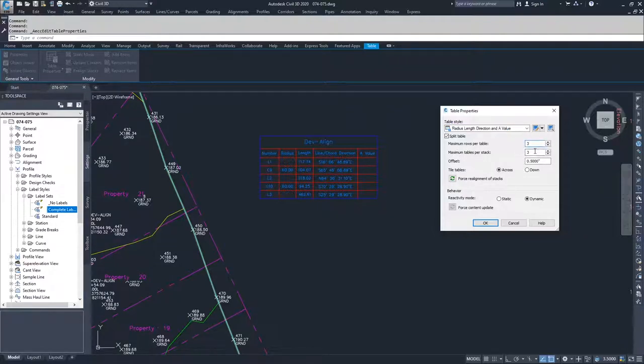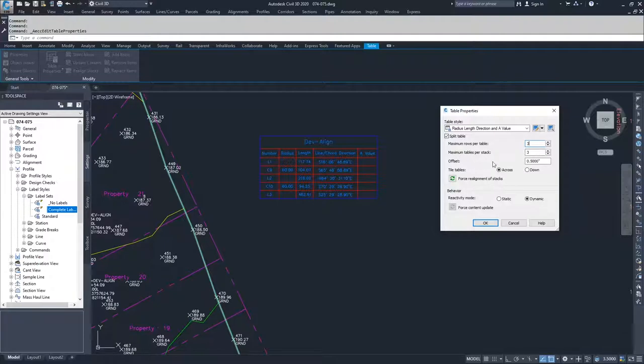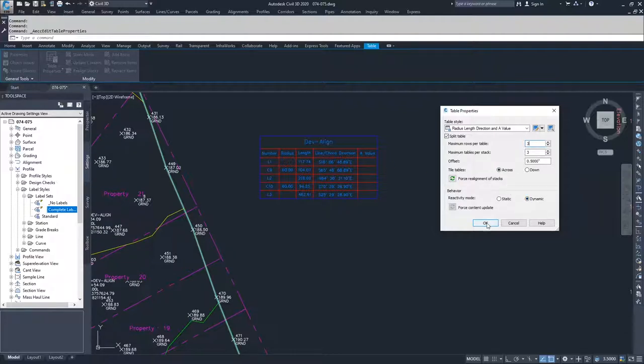And then if I needed to, I could extend my maximum tables per stack, but three will be acceptable for this. Then our offset and how we want to do it, if we want to do it across or down. And then our behavior for this table, we're going to leave it as dynamic. So I'm going to go ahead and click OK.